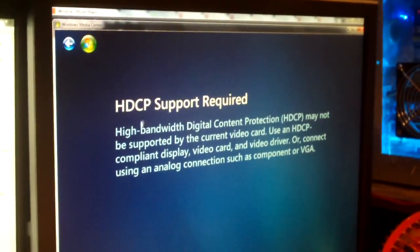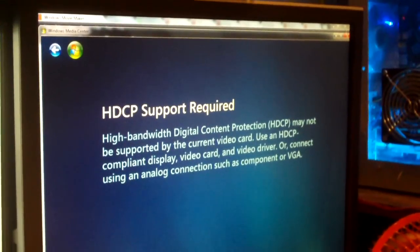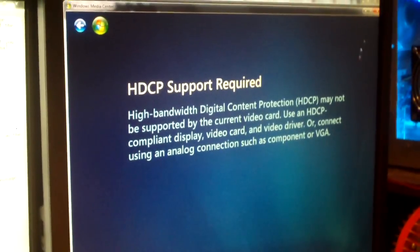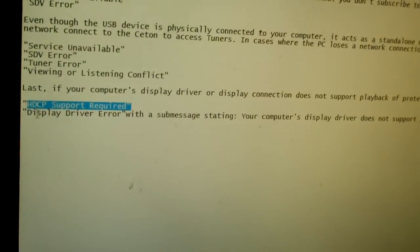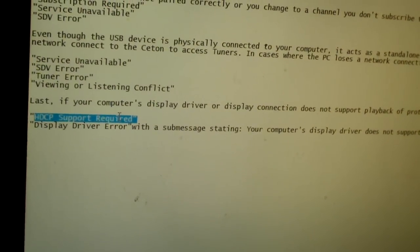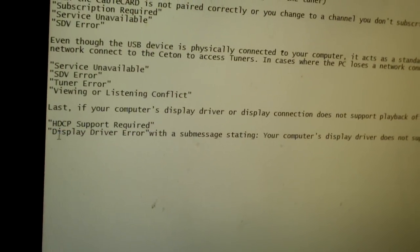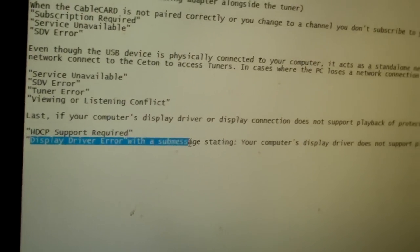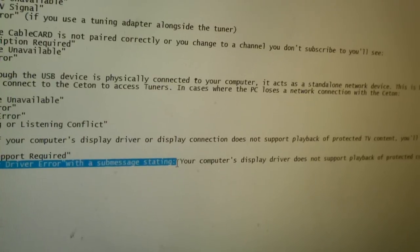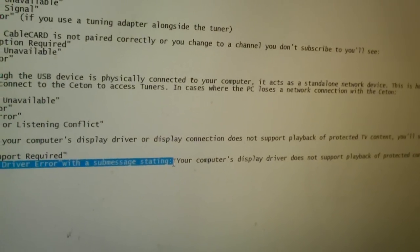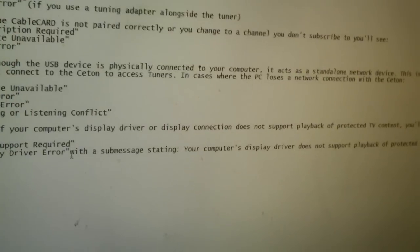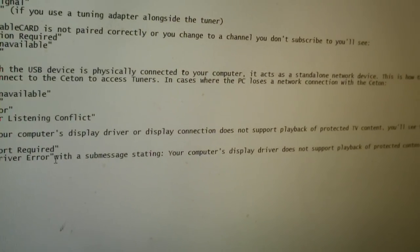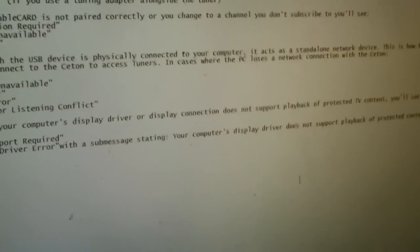High-bandwidth digital content protection may not be supported by the current video card. Use an HDCP compliant display, video card, or video driver, or connect using an analog connection such as Component or VGA. So yes, the Weather Channel is, by Time Warner Cable, a protected channel. But this is the error message you'll get, just for an example. Basically, if you get this one here, it has to do with the cable. If you get this one, it likely has to do with your computer's video card or integrated graphics. In this case, you have to install a video card, or if you have an all-in-one PC, you're pretty much out of luck.